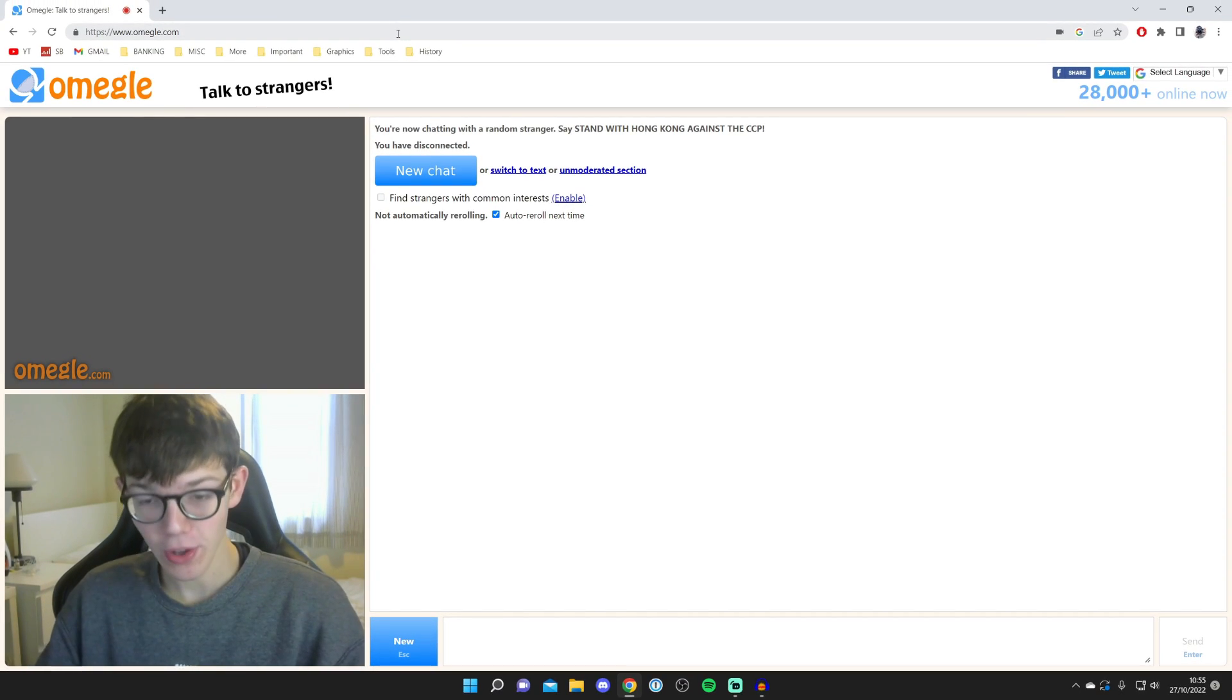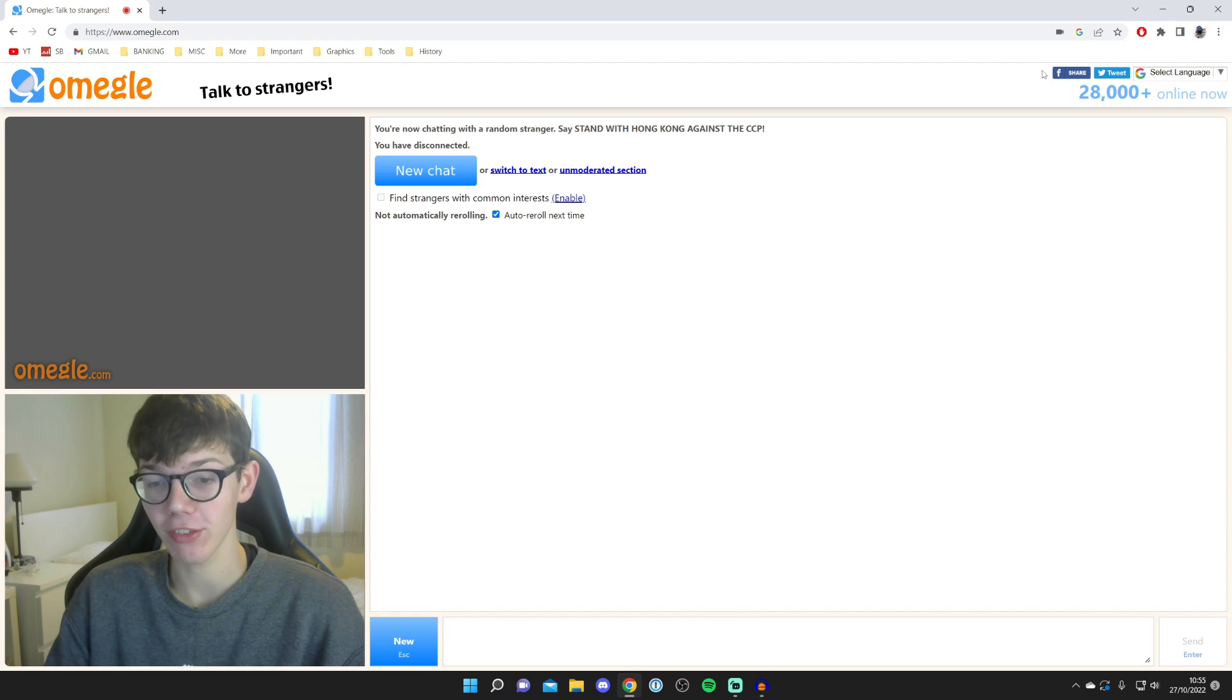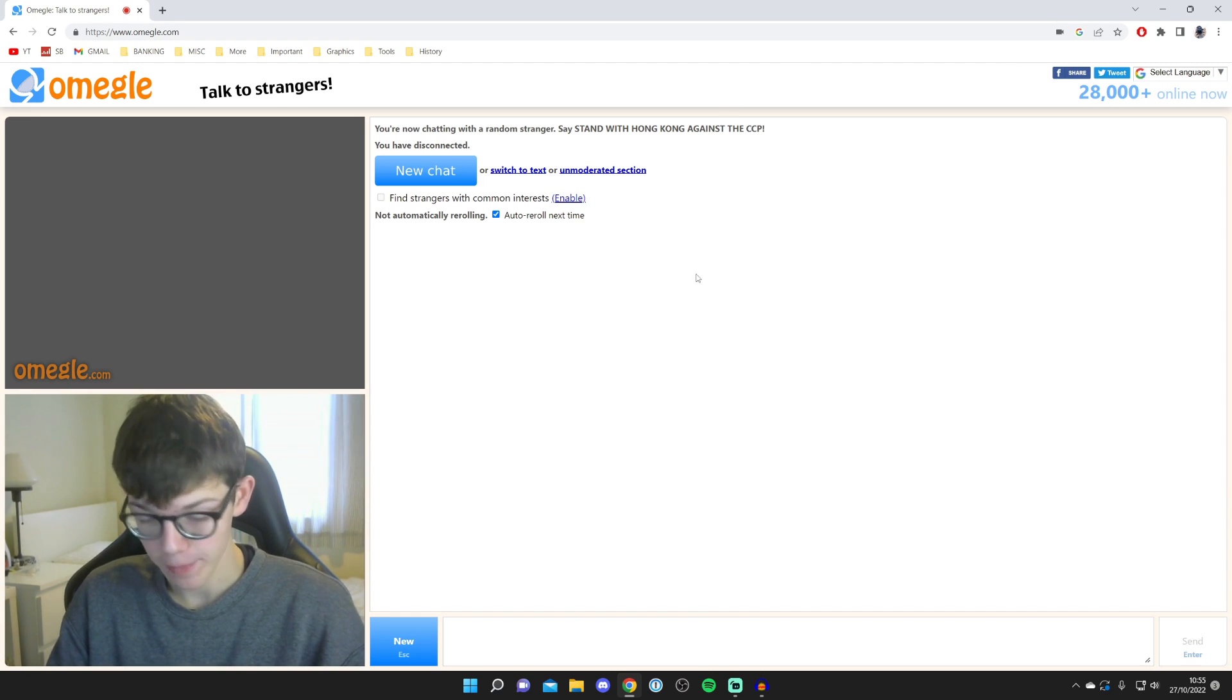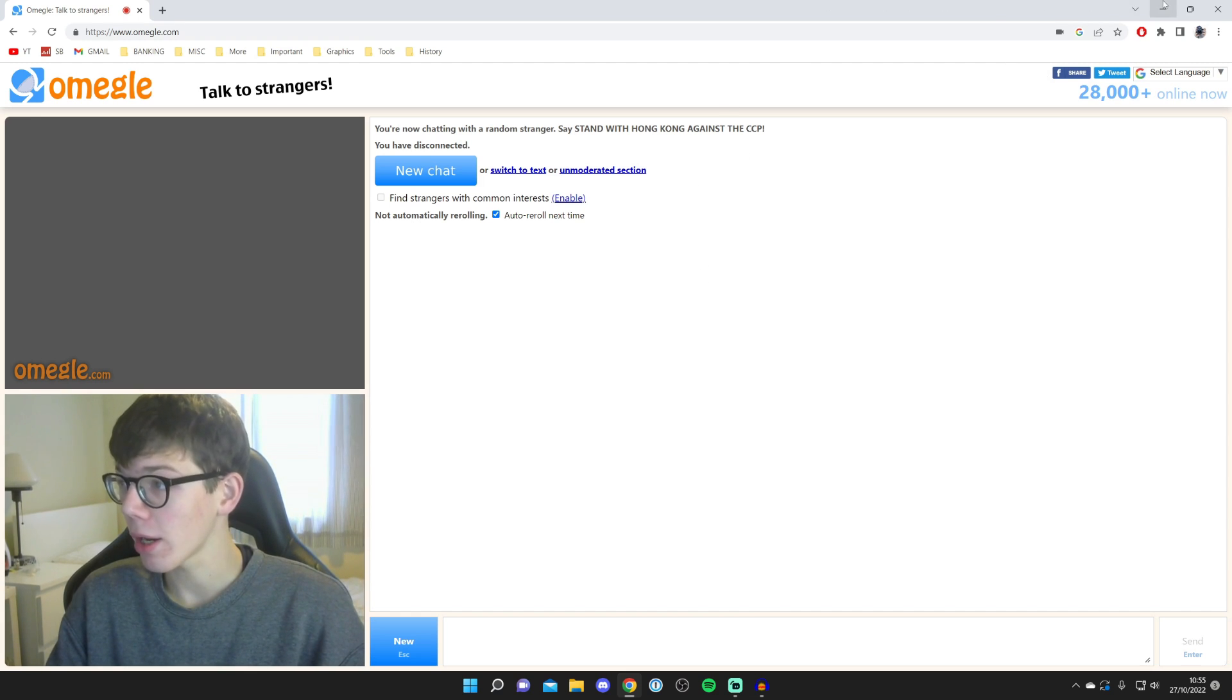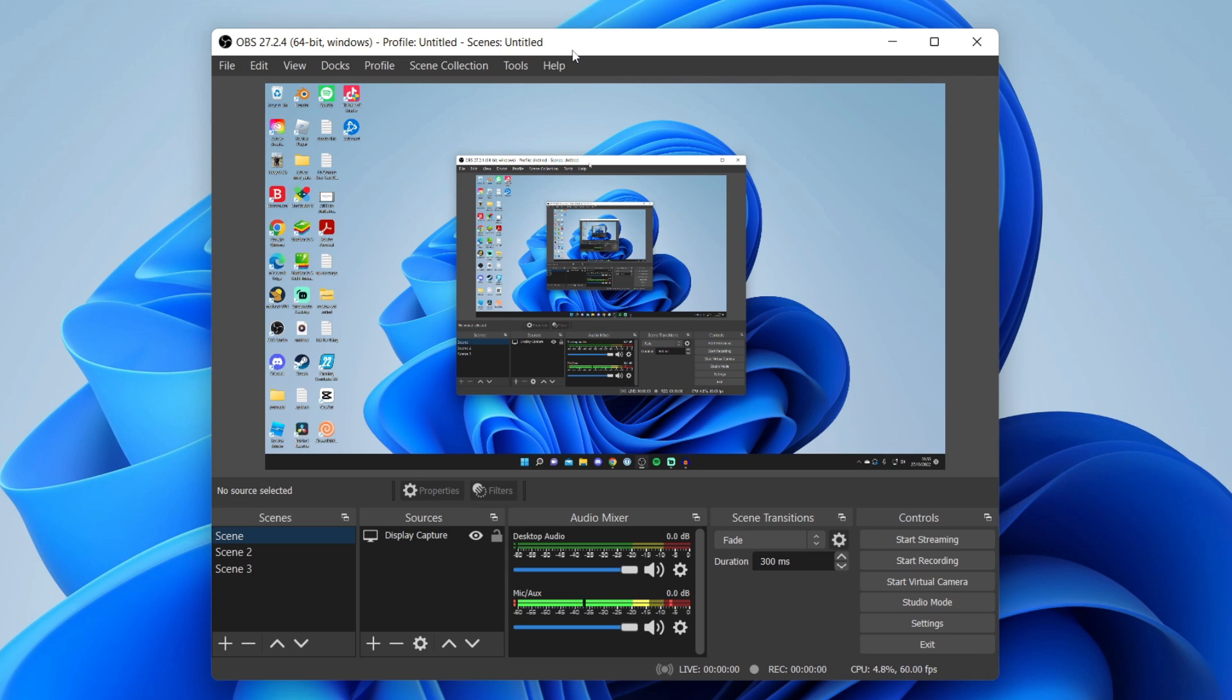So the first thing you need to do is open up OBS and we need to set up our screen being shared. For now I'm going to minimize Omegle and let's open up OBS.